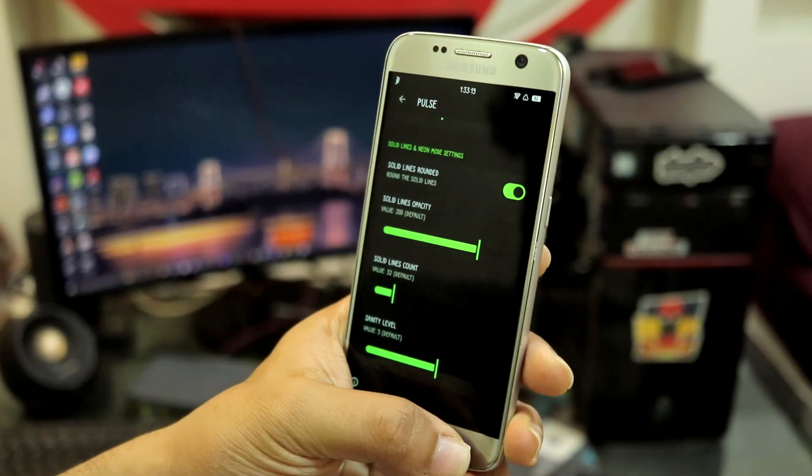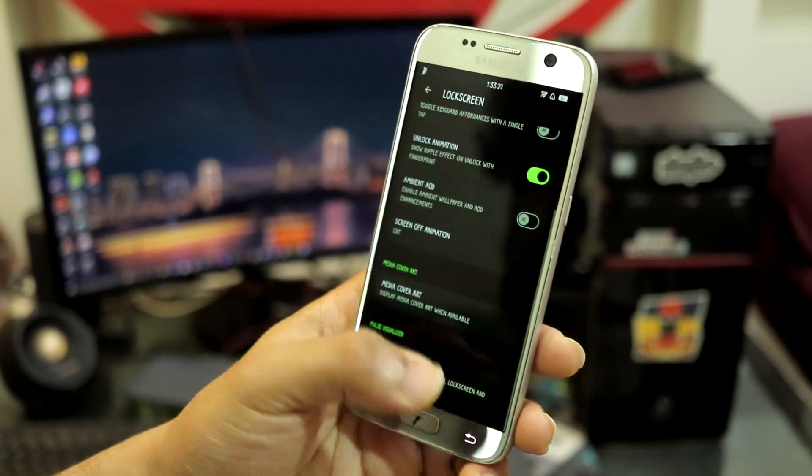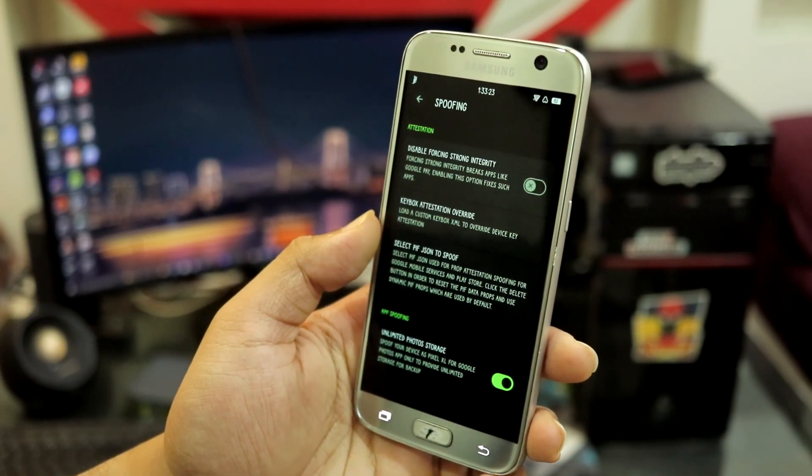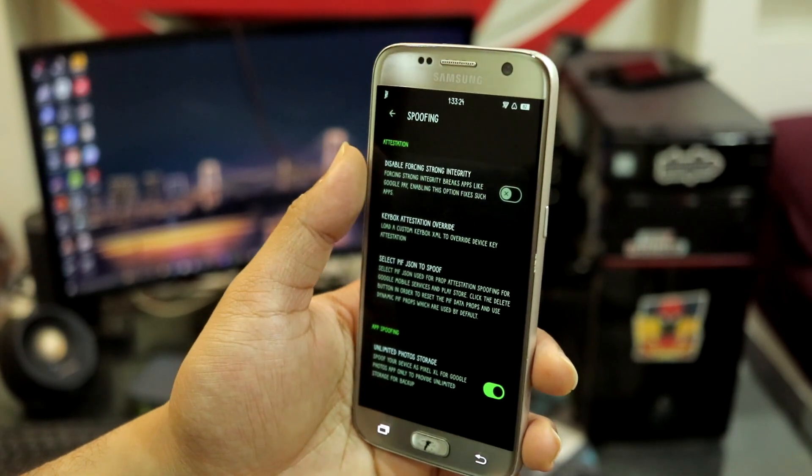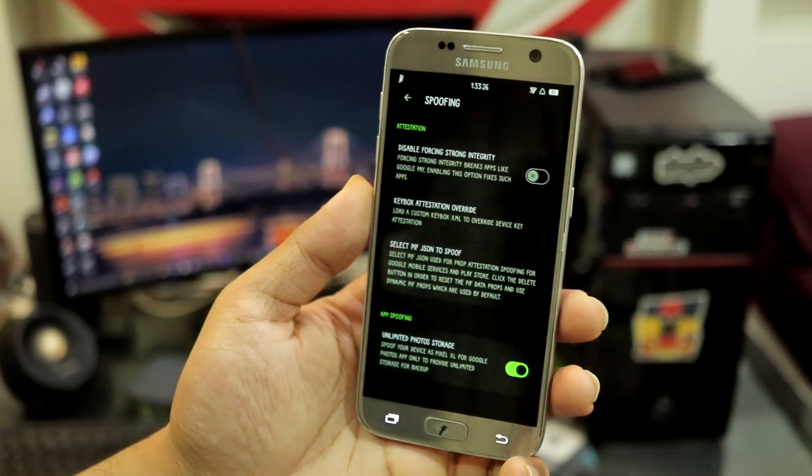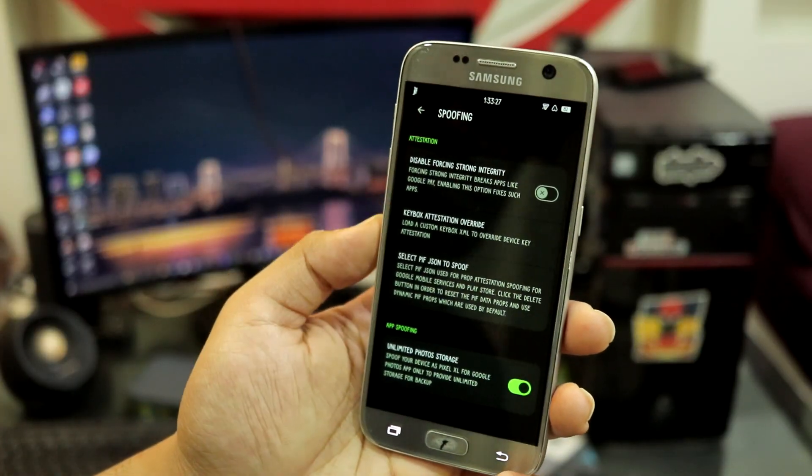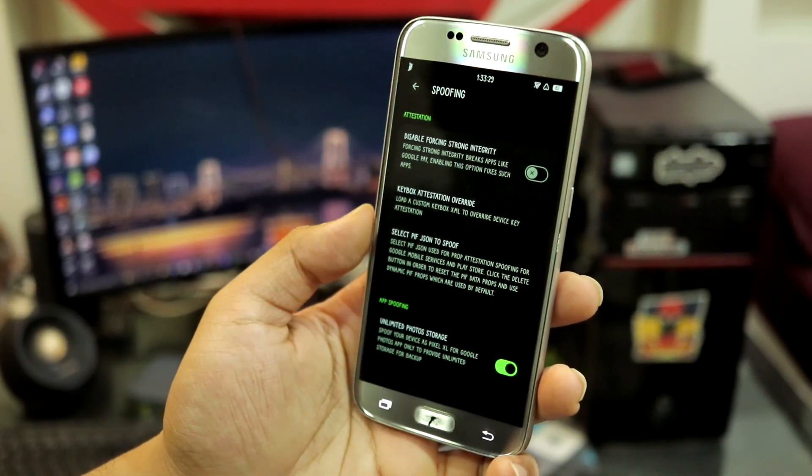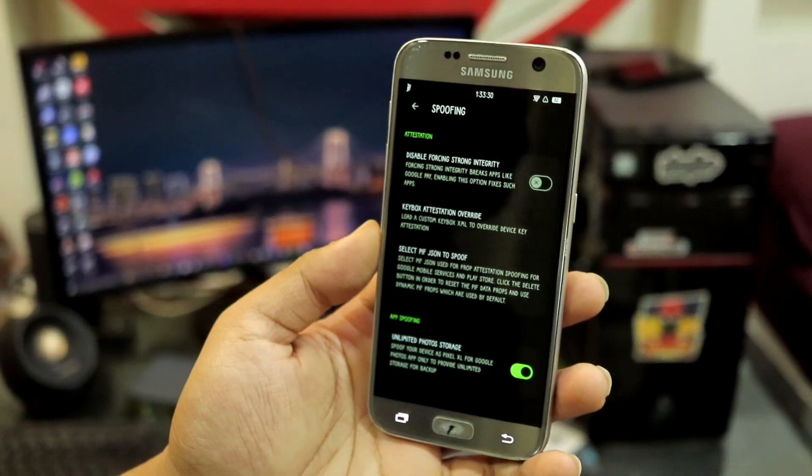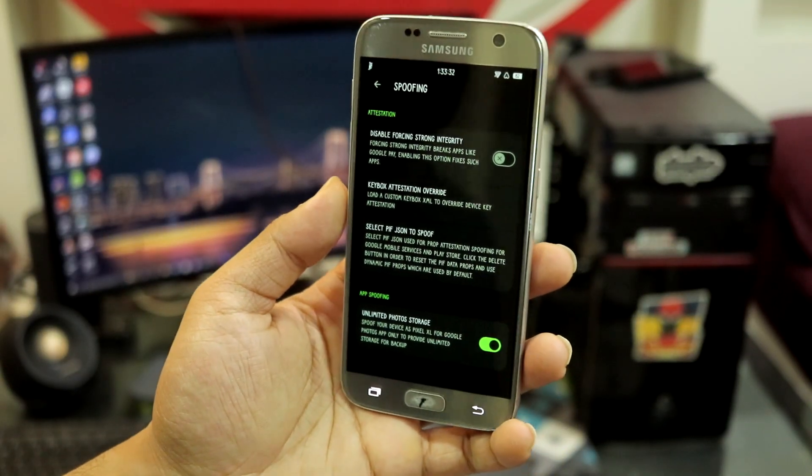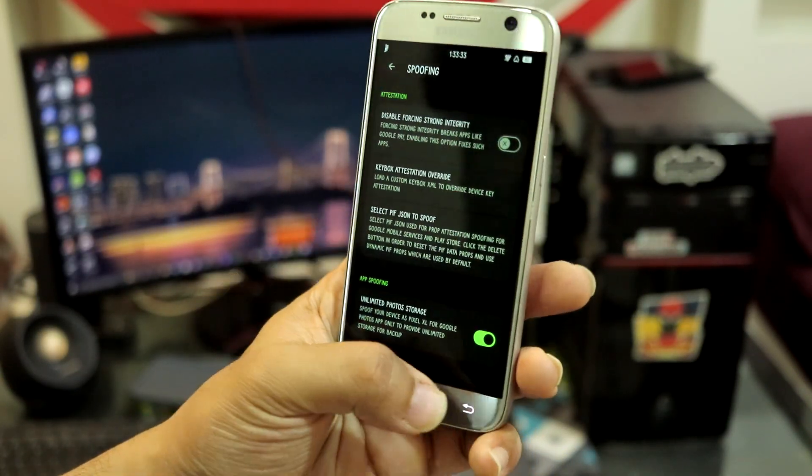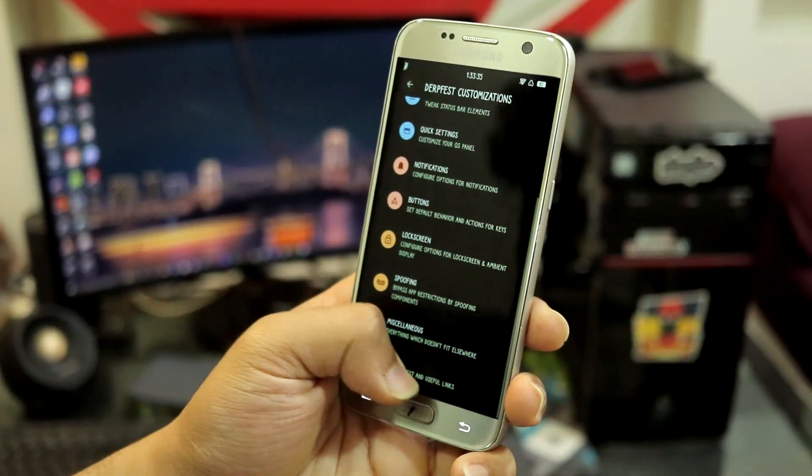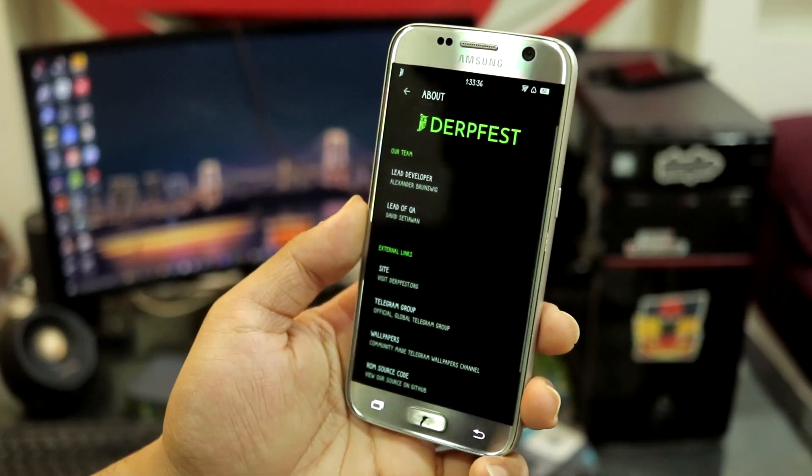We have spoofing options - we have disable force integrity. You can also attach your keybox and PIF JSON to fix Play Store integrity and device integrity and unlimited photo options are here.